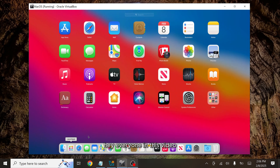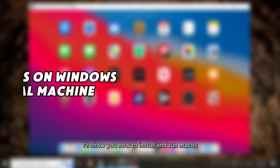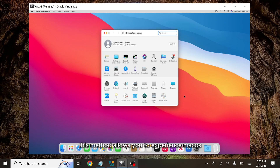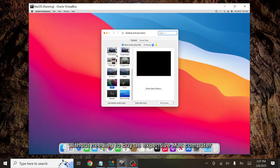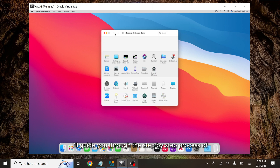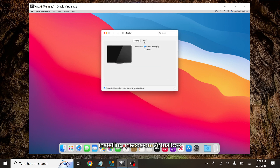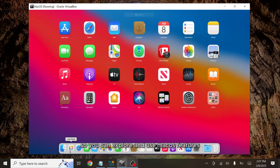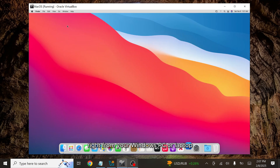Hey everyone, in this video I'll show you how to install and run macOS on your Windows PC using a virtual machine. This method allows you to experience macOS without needing to buy an expensive Mac computer. I'll guide you through the step-by-step process of installing macOS on VirtualBox so you can explore and use macOS features right from your Windows PC or laptop.